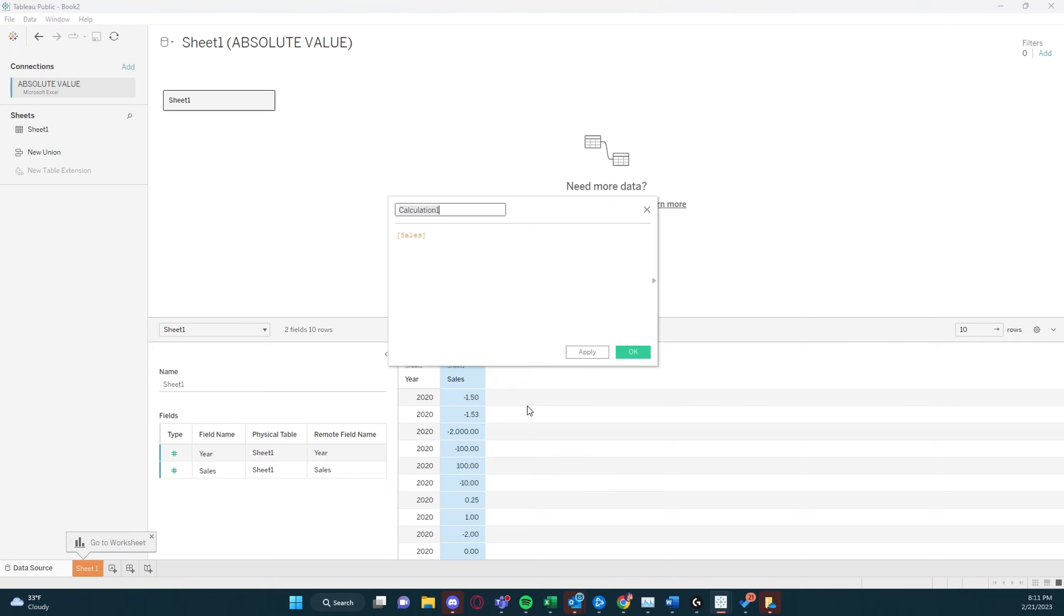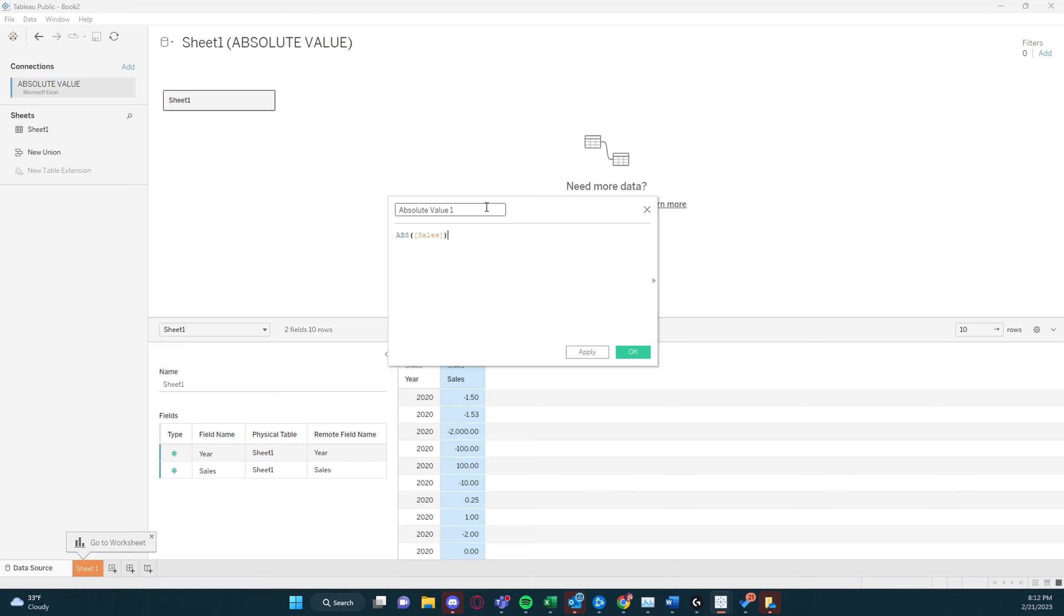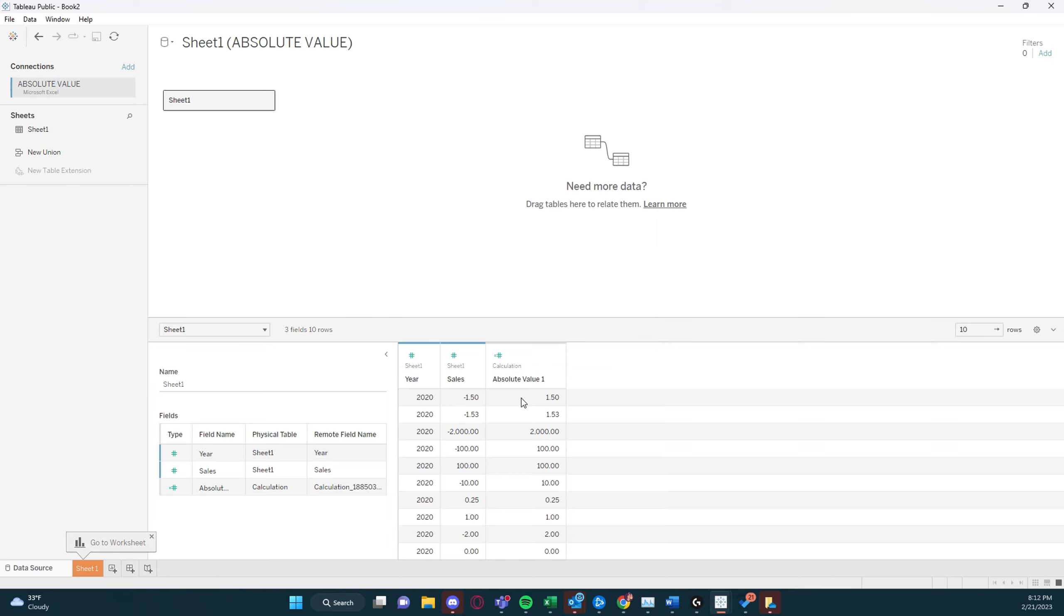what we're going to do is create a calculated field, and we're going to type in absolute value 1, and the formula for absolute value is abs, the very first function in Tableau. And we're going to type in our field we want to run this on, which is sales, and we're going to click apply. And that will return the absolute value of the sales fields as a number.